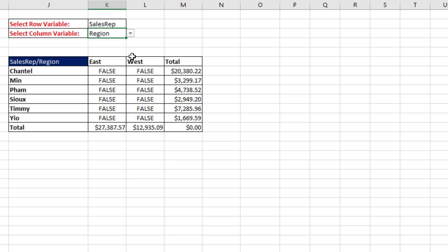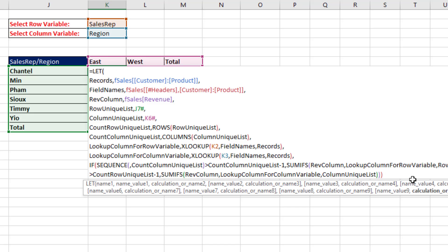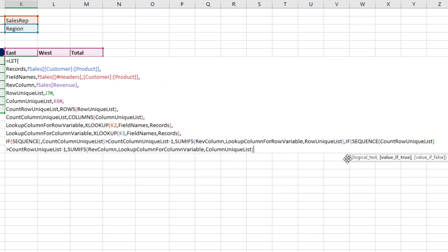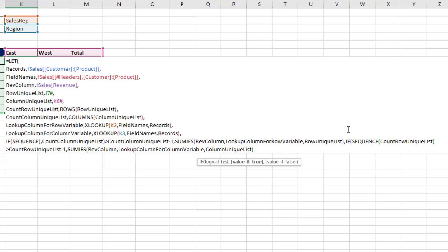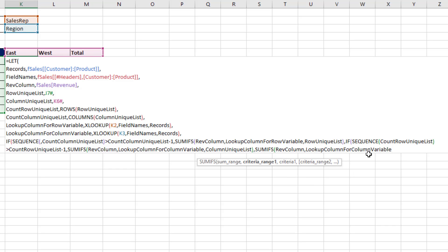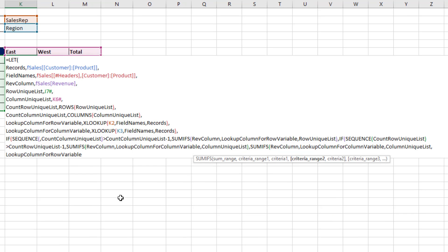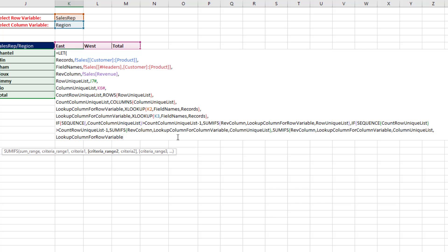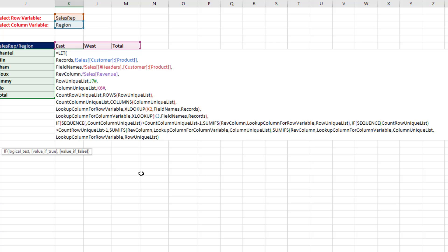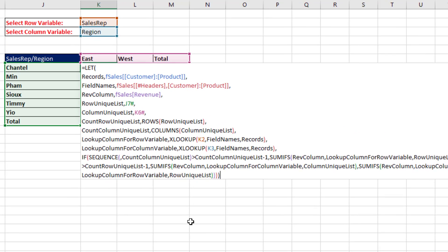Now we need to fill in the middle part, which is a two-way SUMIFS. I have to backspace carefully and watch the screen tips to find the correct IF — the second IF, not the first. For the value if true, we use SUMIFS with the revenue column, looking up the whole column for the column variable with the column unique list as criteria 1, then adding the row variable column with the row unique list as the second criteria — a function argument array operation. Close all parentheses on the SUMIFS, both IFs, and LET, then Control+Enter.